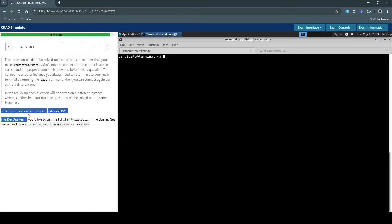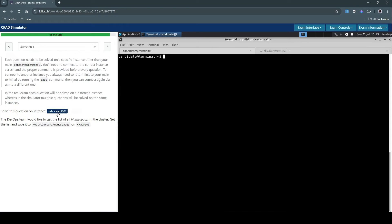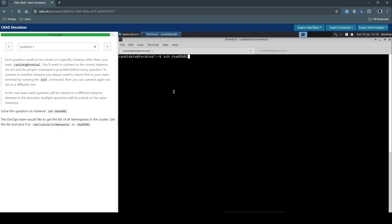Okay, and here starts the actual question. Solve this question on this instance. So as you can see, now we are on the candidate terminal. So we are on a different host now. We need to connect to this host and I copied it. So one more tip to remember when you're on the real exam as well as on the simulated environment: you have to use Ctrl+Shift+C to copy and Ctrl+Shift+V to paste. It's not always Ctrl+C or Ctrl+V in a Windows environment, so you have to remember that.